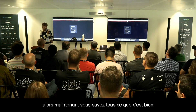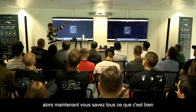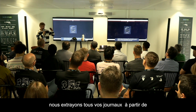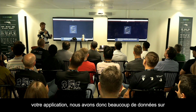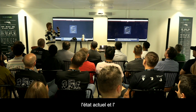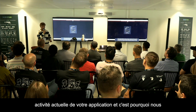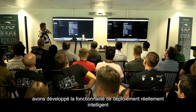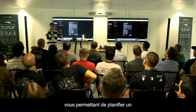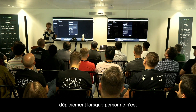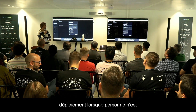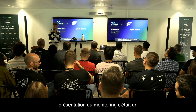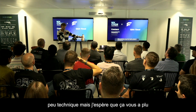Now you all know what this is, and we all hate it. We pull all your logs from your app, so we have a lot of data about the current status and activity of your app. That's why we developed smart deployment, allowing you to schedule a deployment for when no one is live. That was the presentation of the monitoring — a bit technical, but I hope you liked it. If you have questions, I'm all ears.